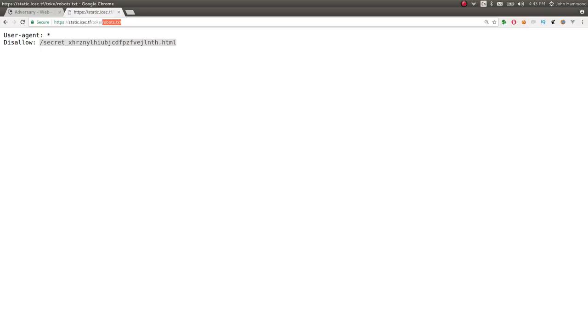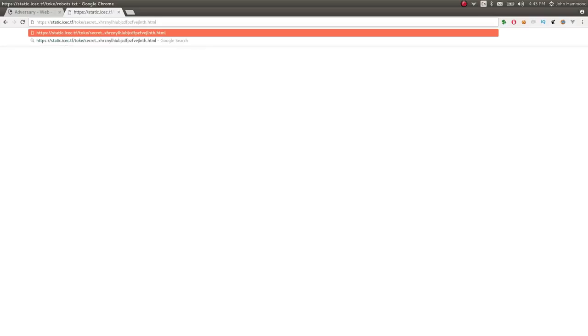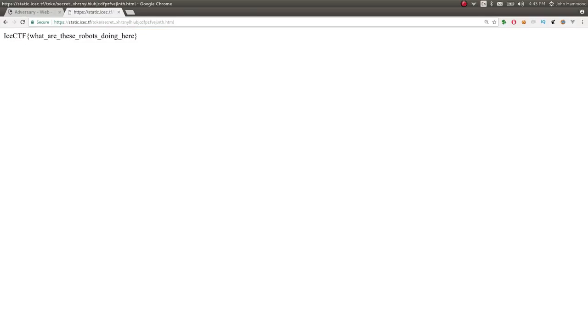And then again, assuming that toke is the root of this web server, with the forward slash, we would just paste that in, go to this URL, and get the flag.